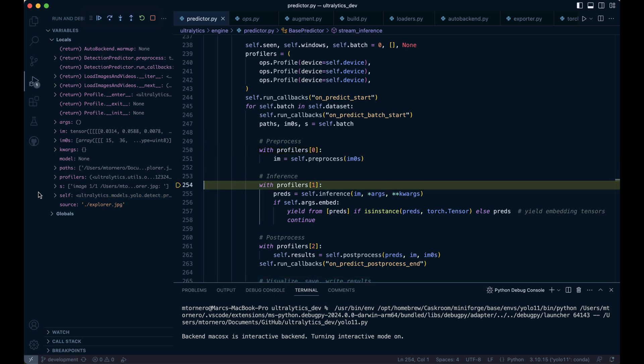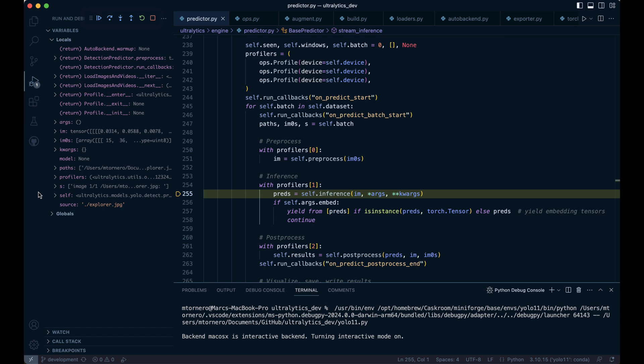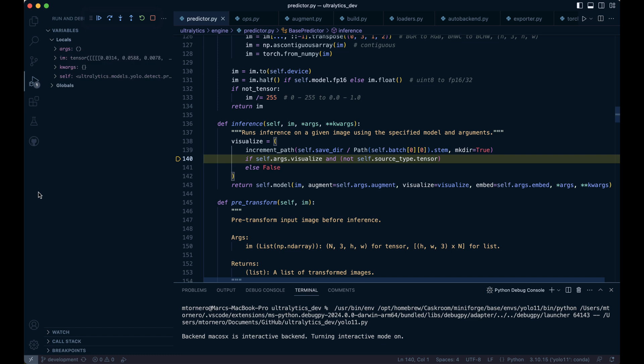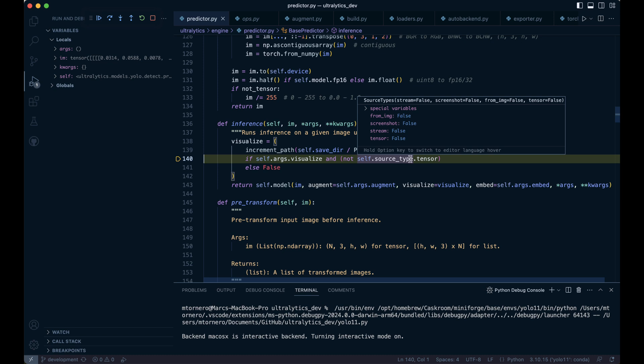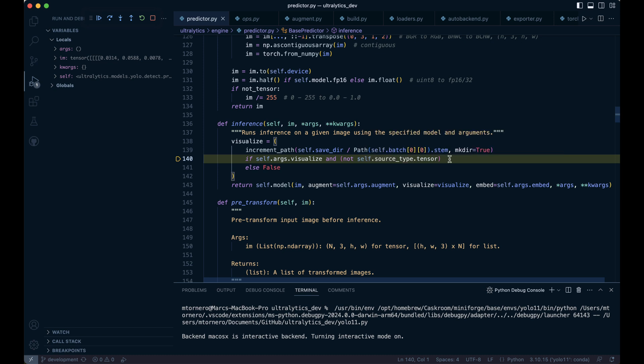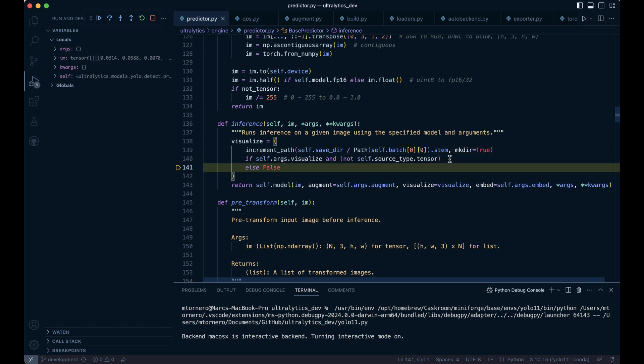In the inference section, we initiate the next profile and call the inference method, passing our recently generated tensor IM along with any additional arguments. The inference method prepares to run inference on the input image, IM, handling optional arguments for augmentation, visualization, and embedding.